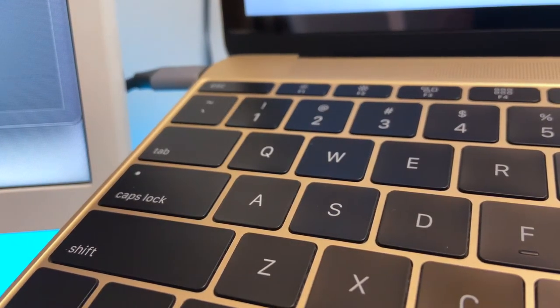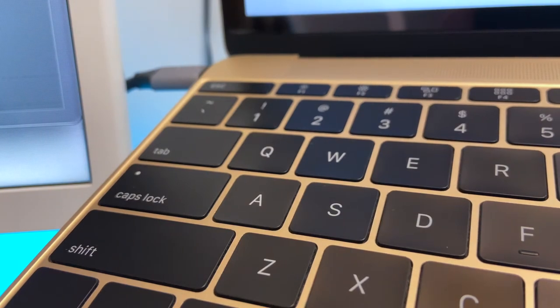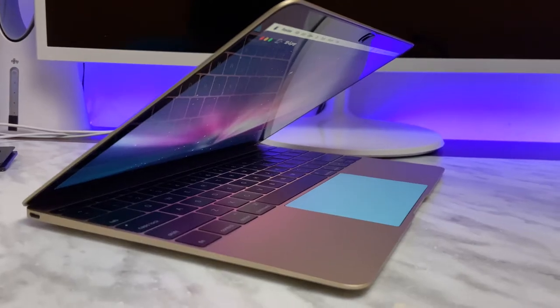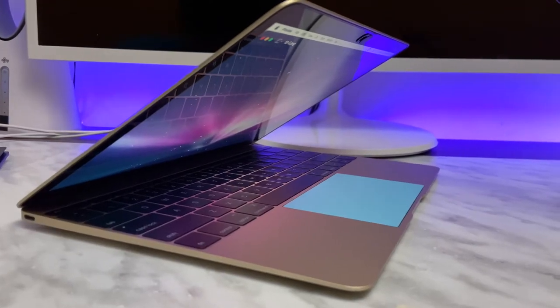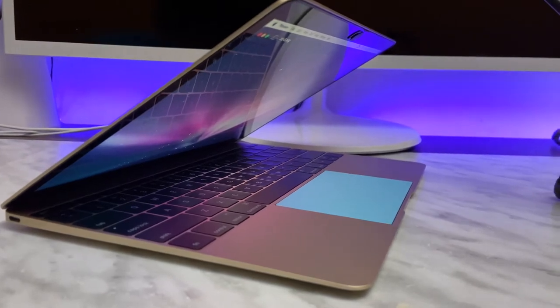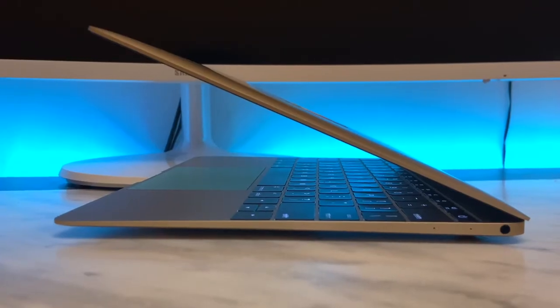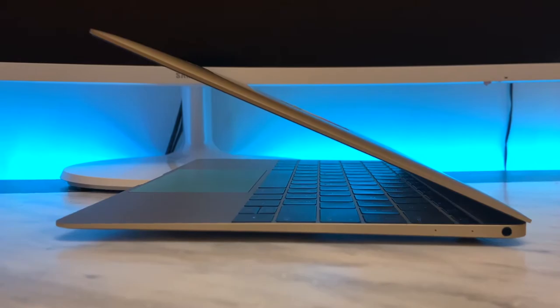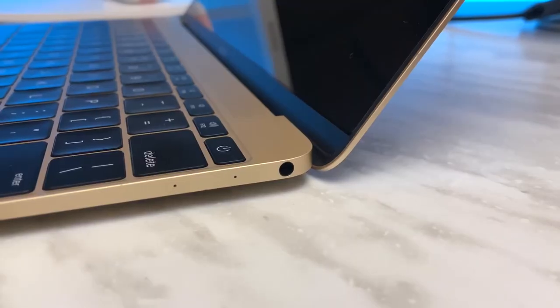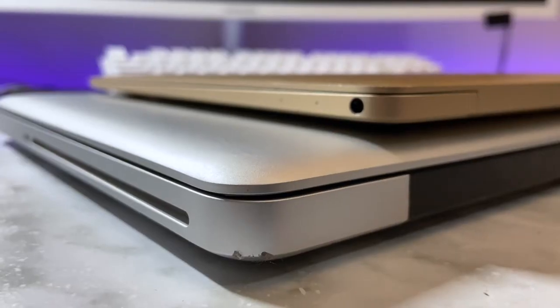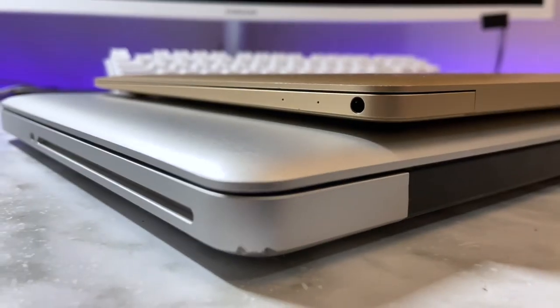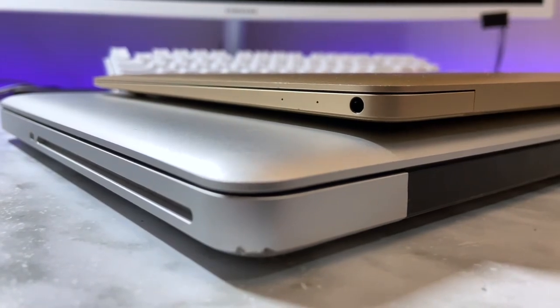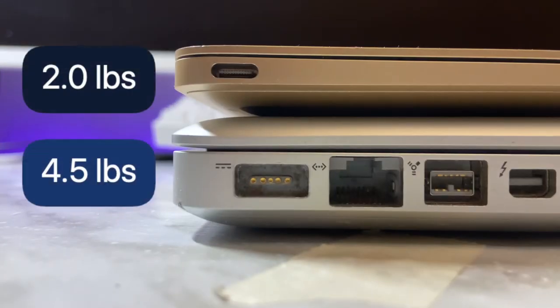The butterfly keyboard debuted on the crazy thin 2015 MacBook Retina, which shaped the trend of future MacBook design. You can't really understate how thin and beautiful this computer looks. Just take a look at it next to this unibody 2012 MacBook. The Retina is less than half of its weight and several times thinner.